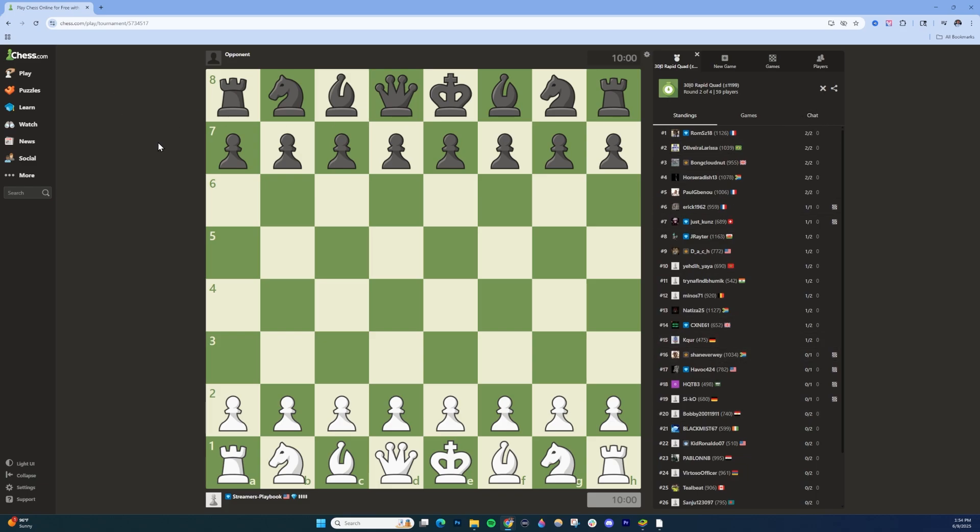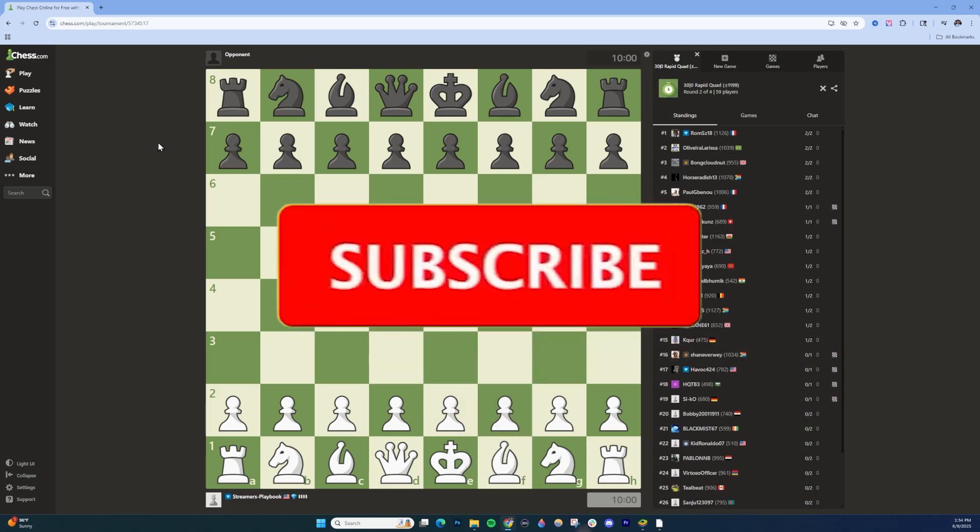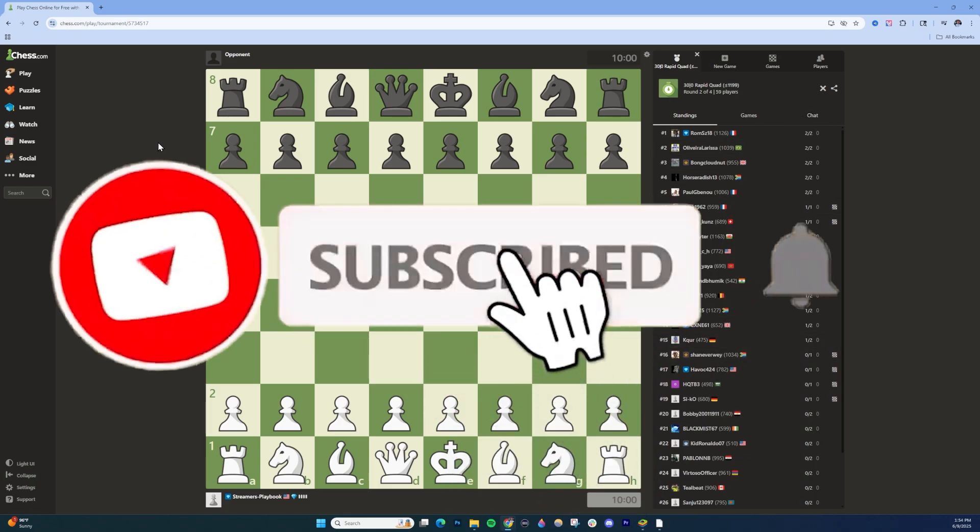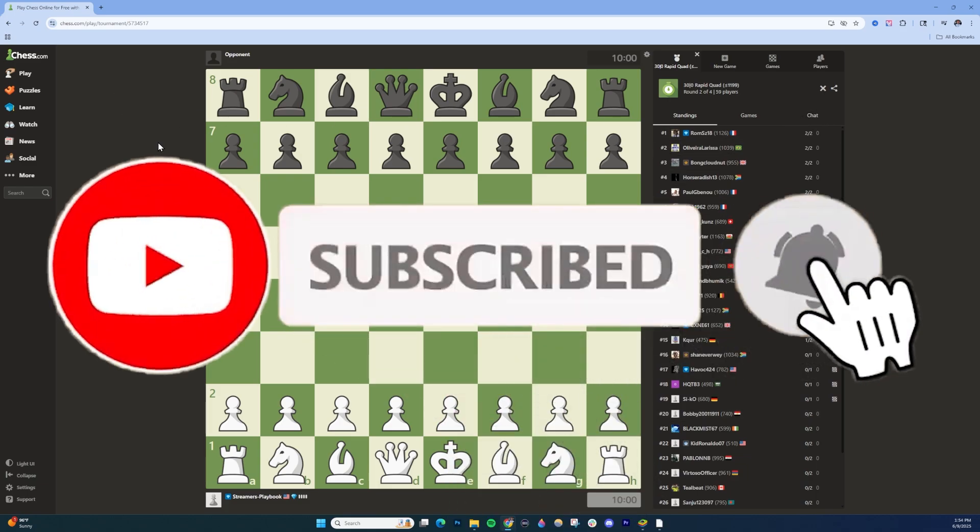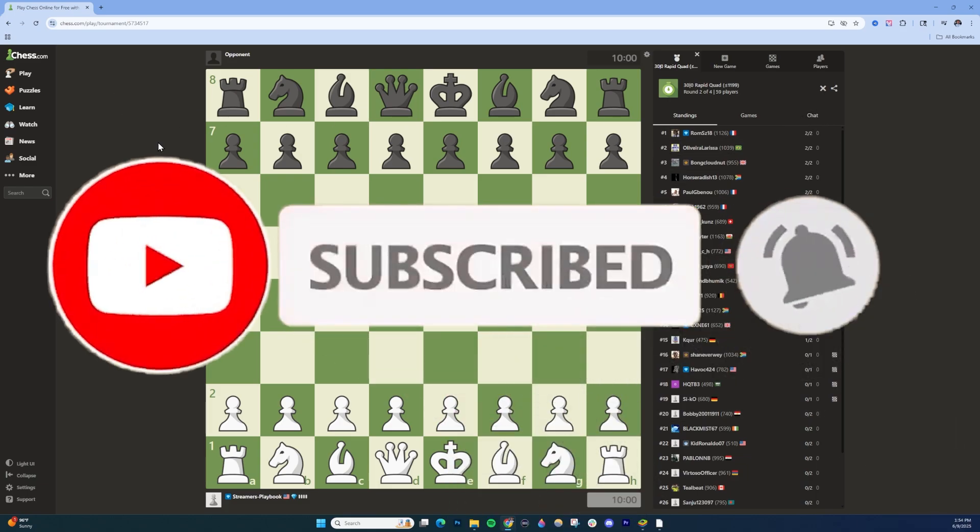That's how you would join tournaments or create tournaments on chess.com. If this is helpful, like the video and subscribe for more tips.